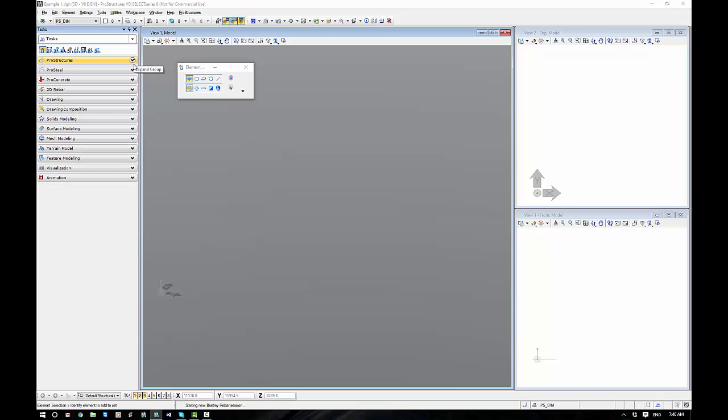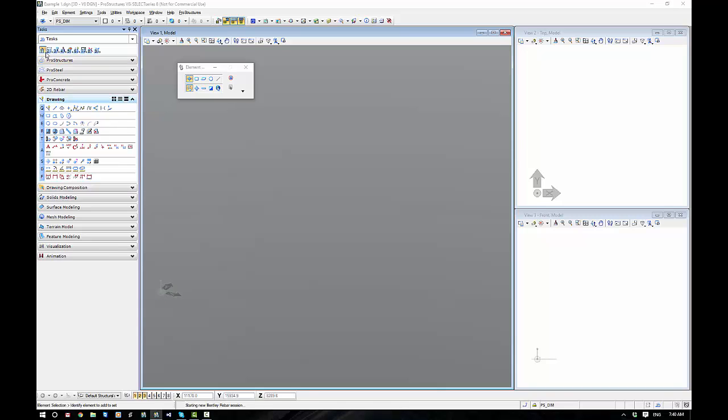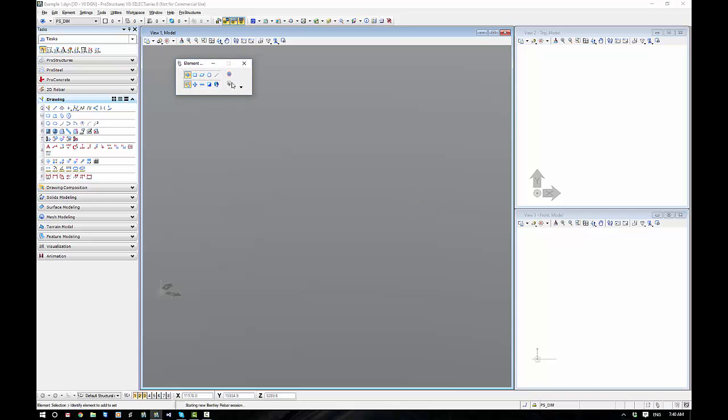Within our ProStructures environment, we have a standard set of MicroStation tools like line, measure, dimension. That's all within here. And it's very important that our element selection is always up. That is number one.